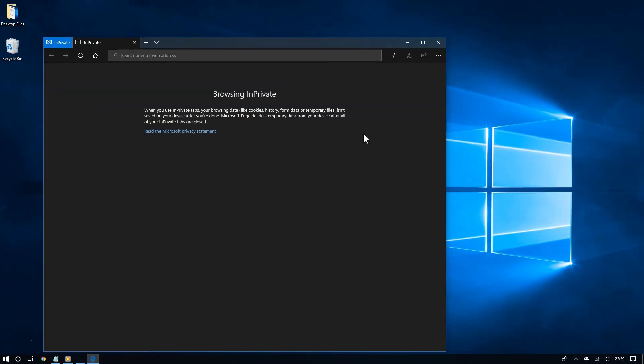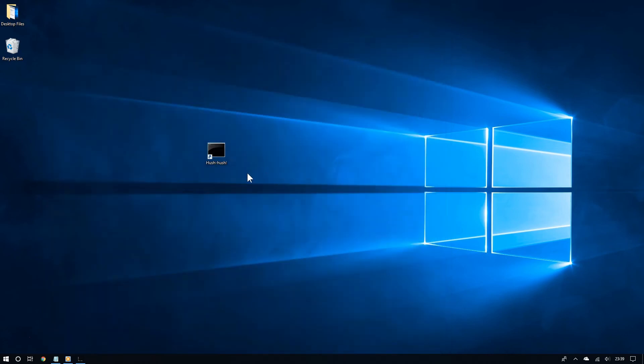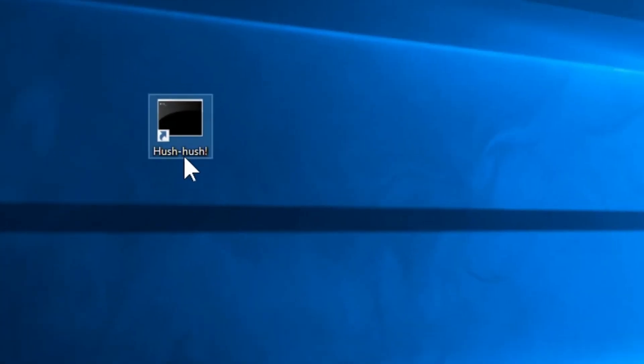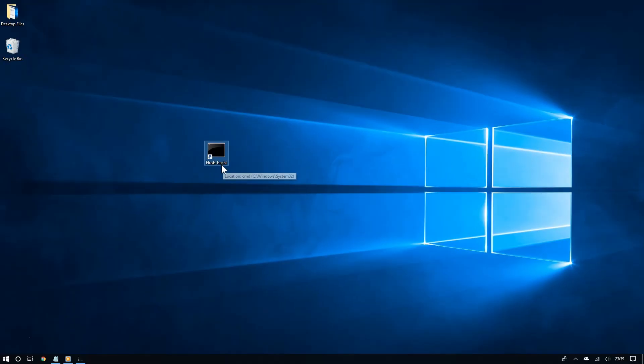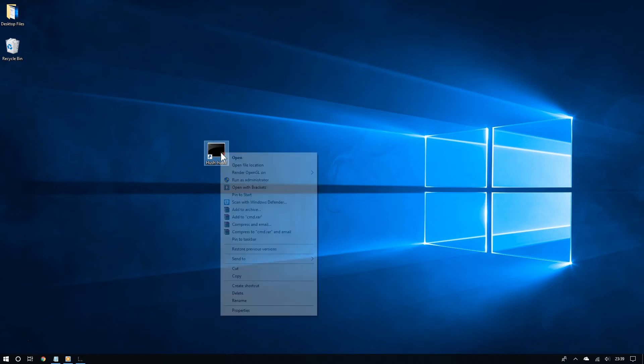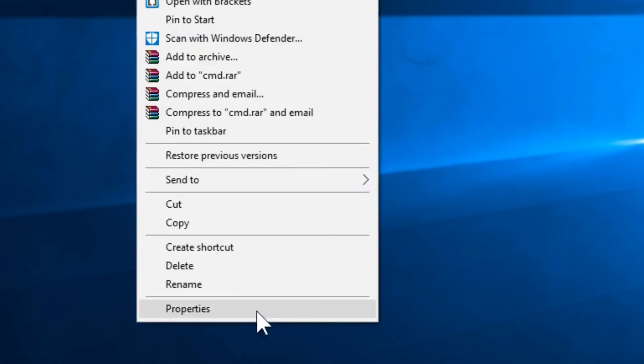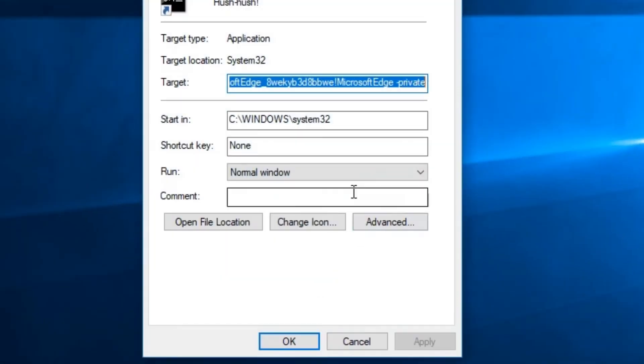But something's a little off. That doesn't look like Edge. Look at that shortcut. Let's change it. To do that, right click the shortcut and then choose properties. And from the shortcut tab, click change icon.